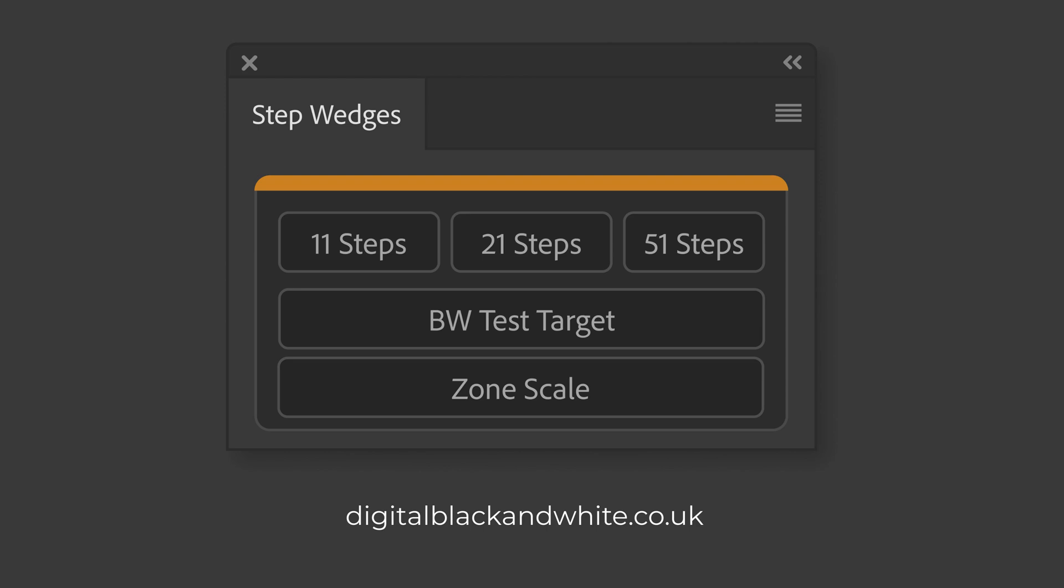Welcome to this quick video on the Step Wedges Photoshop plugin. Sometimes we need to create step wedges in order to test printers and paper and ink combinations to see how much information we can actually print on a particular type of paper.